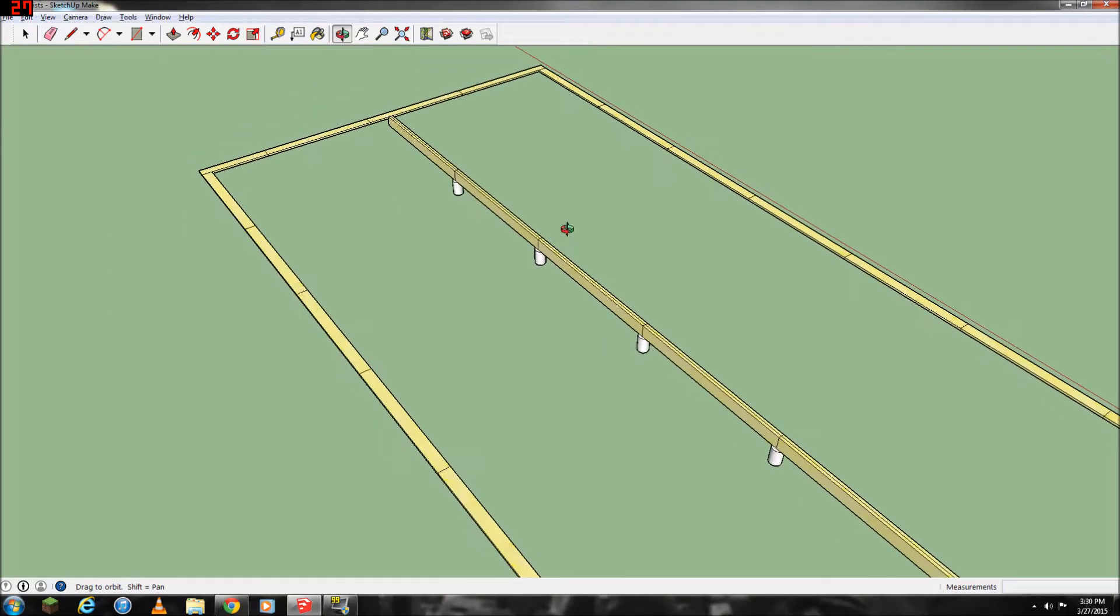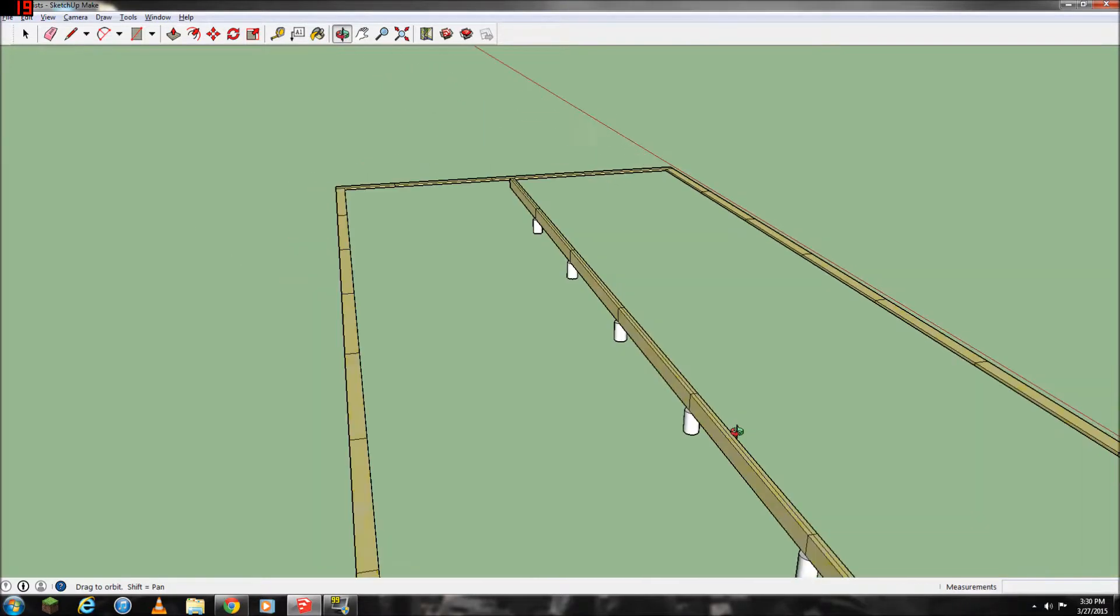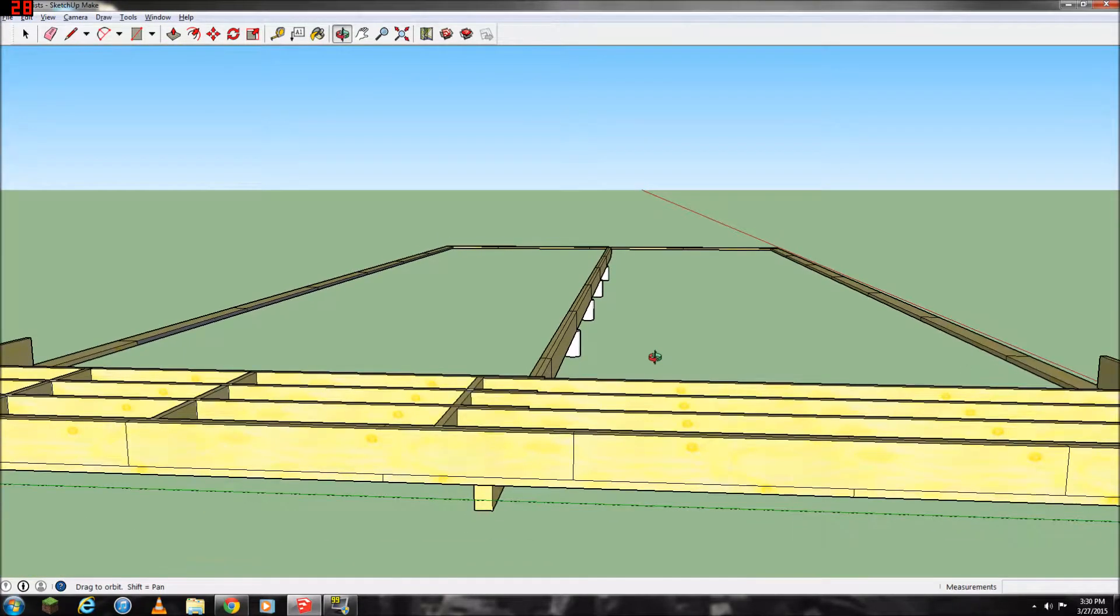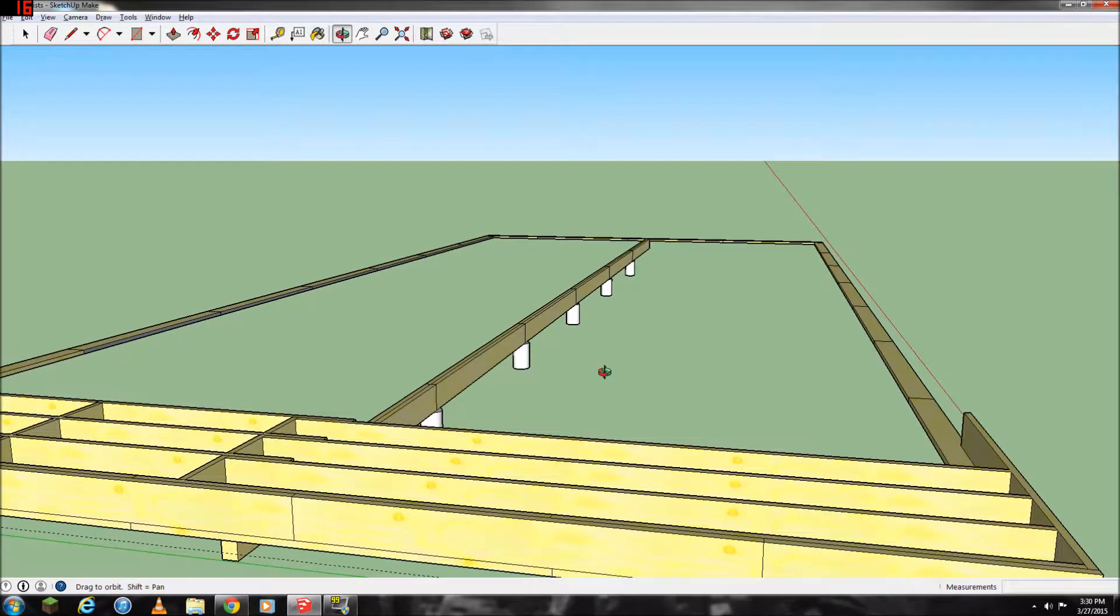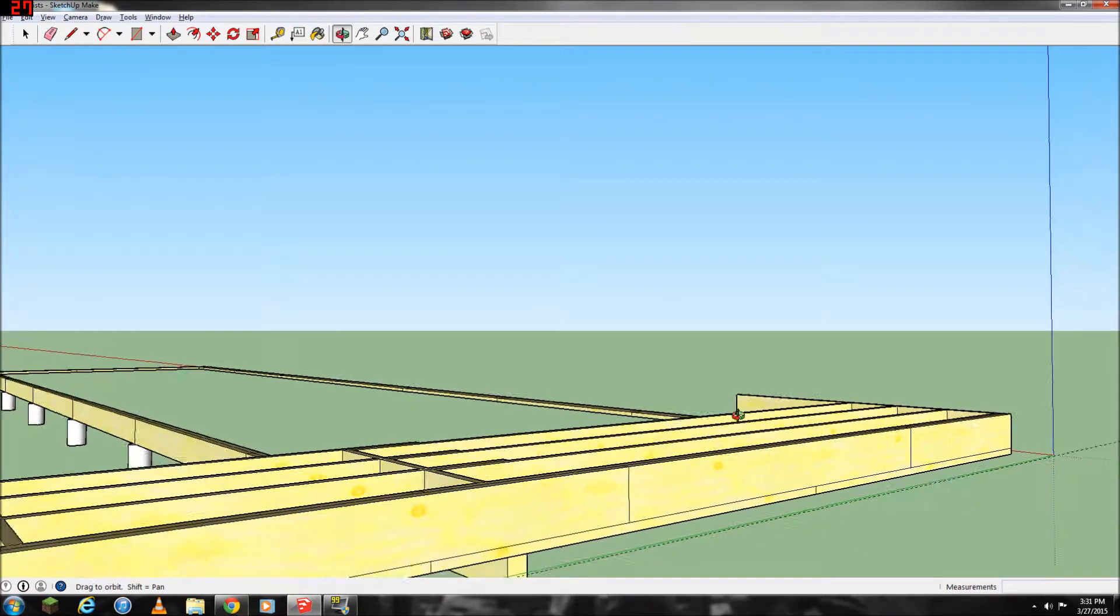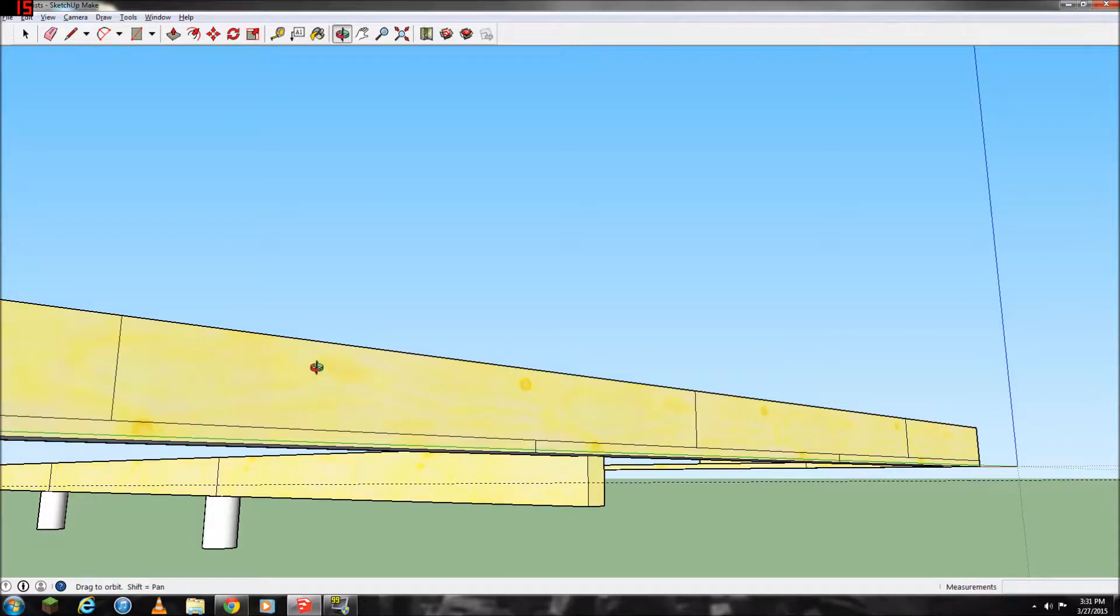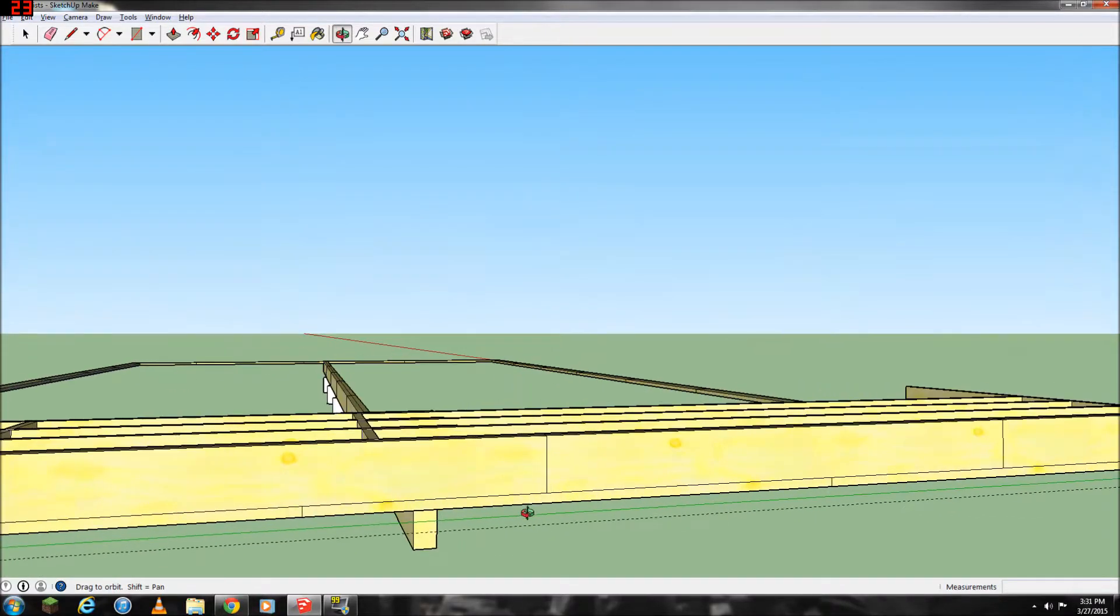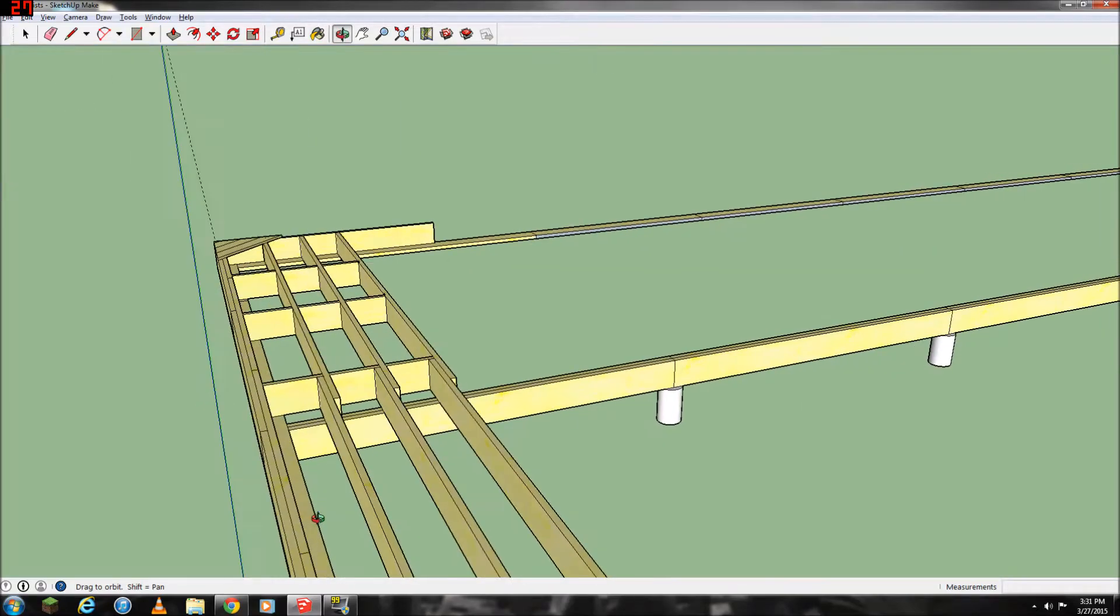So instead, I've decided to put one row of eight-inch concrete columns straight down the center, and then I've also decided to use two-by-tens to frame the floor joists with.